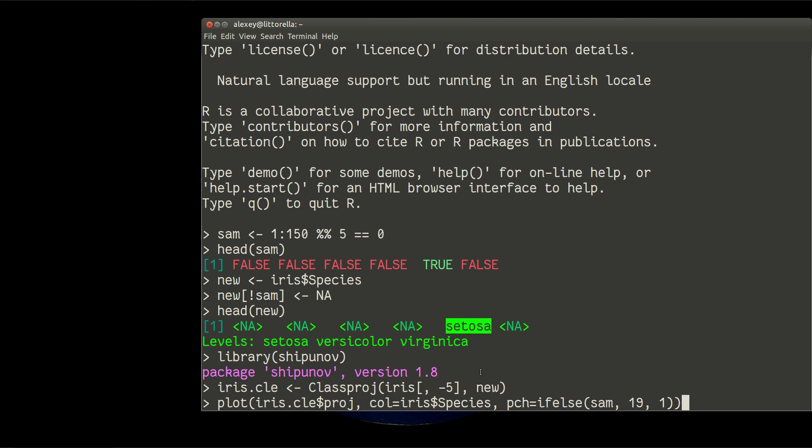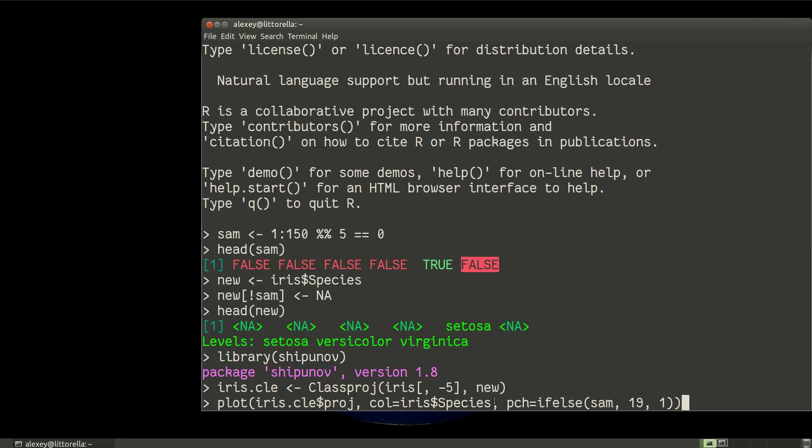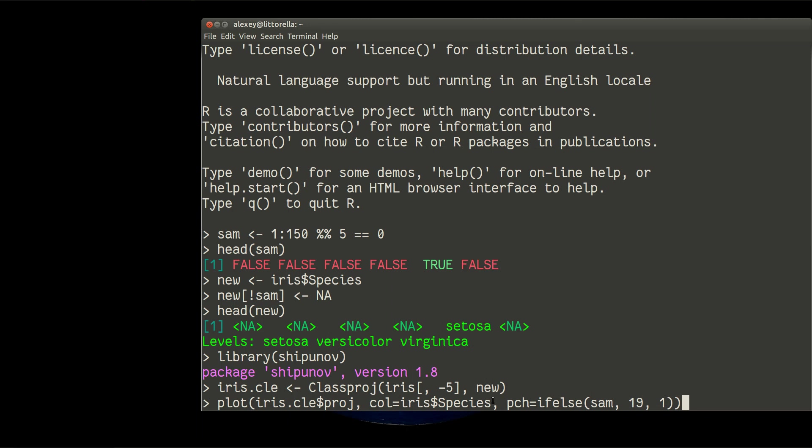So I will see in those places which correspond with truth, with known labels, I will see filled circles. And in those places which correspond with NAs or falses in same vector, I will see non-filled, empty circles. Let us look at it now.